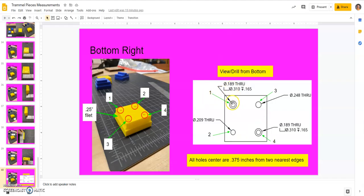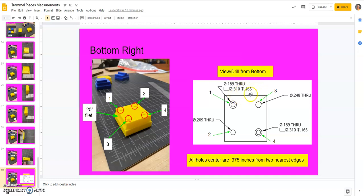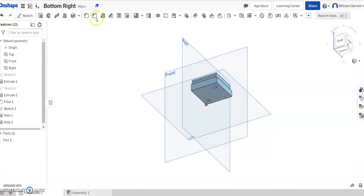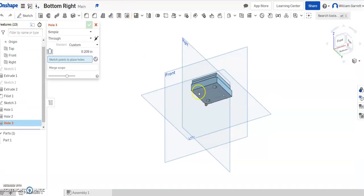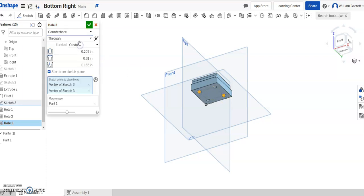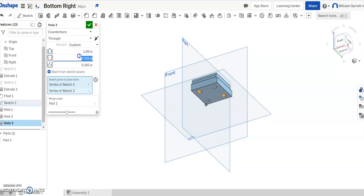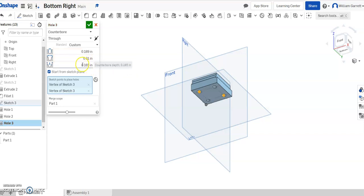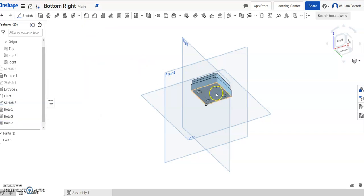Then our last two holes are the same size. They're 0.89 through, and its symbol shows us it's a counterbore with a diameter of 0.310 for a depth of 0.165. So we'll set that up in our hole tool. We'll select both the points. We'll change it to a counterbore. It does go through, so we want the first one to be a 1.89 diameter. The second one to be 0.310 diameter, and then for a distance of 0.165. So that's set up. Hit our green check to accept.